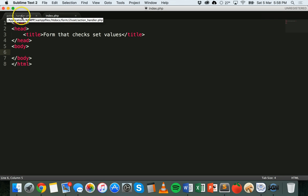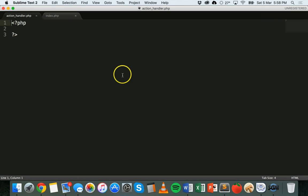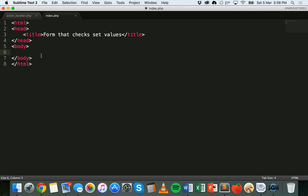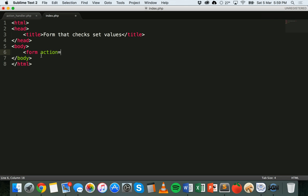To start with I've got two files: index.php, which has some HTML — a head section, a title, and a body section where I'm about to place the form — and action_handler.php, which will be used to handle and process the form data. In the body section I'm going to add a form tag. The action will point to action_handler.php, and we're going to use the POST method to process that form.